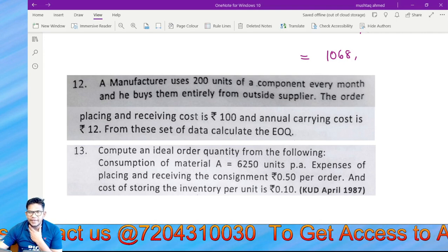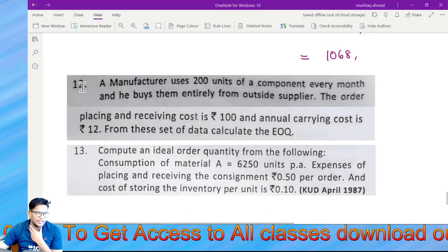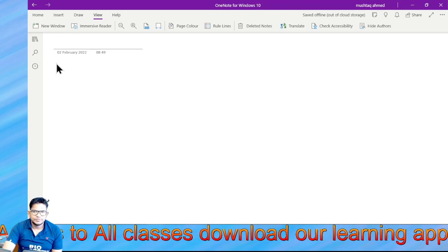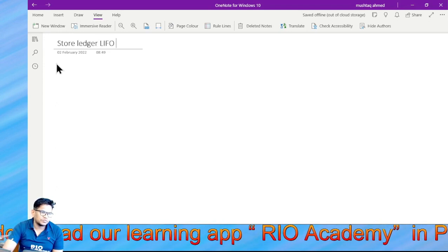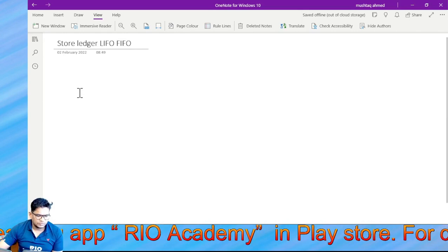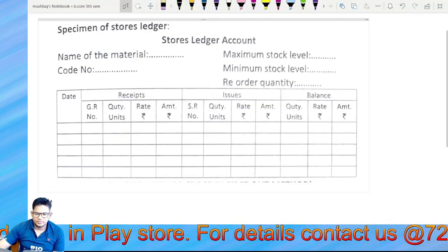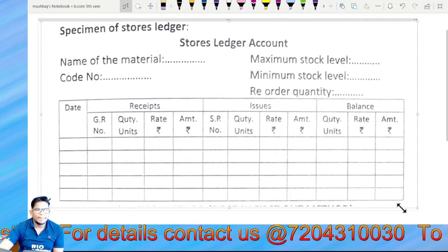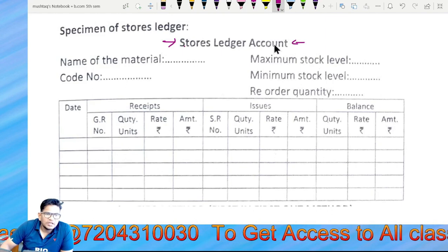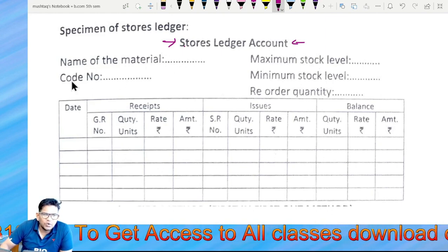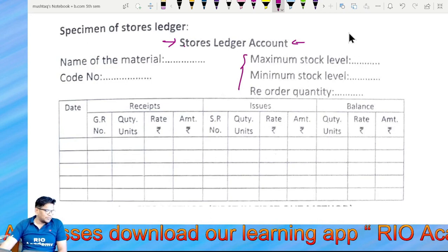Store ledger. Account name of the material: XYZ. Code number, maximum stock level, minimum stock level, reorder quantity. The first column is date.